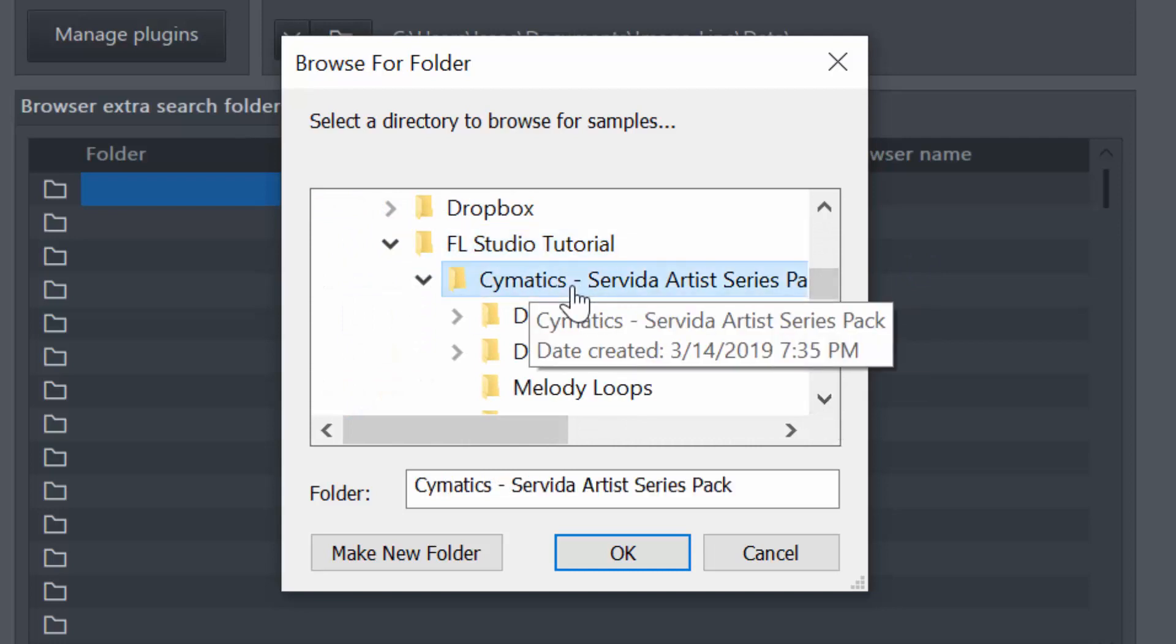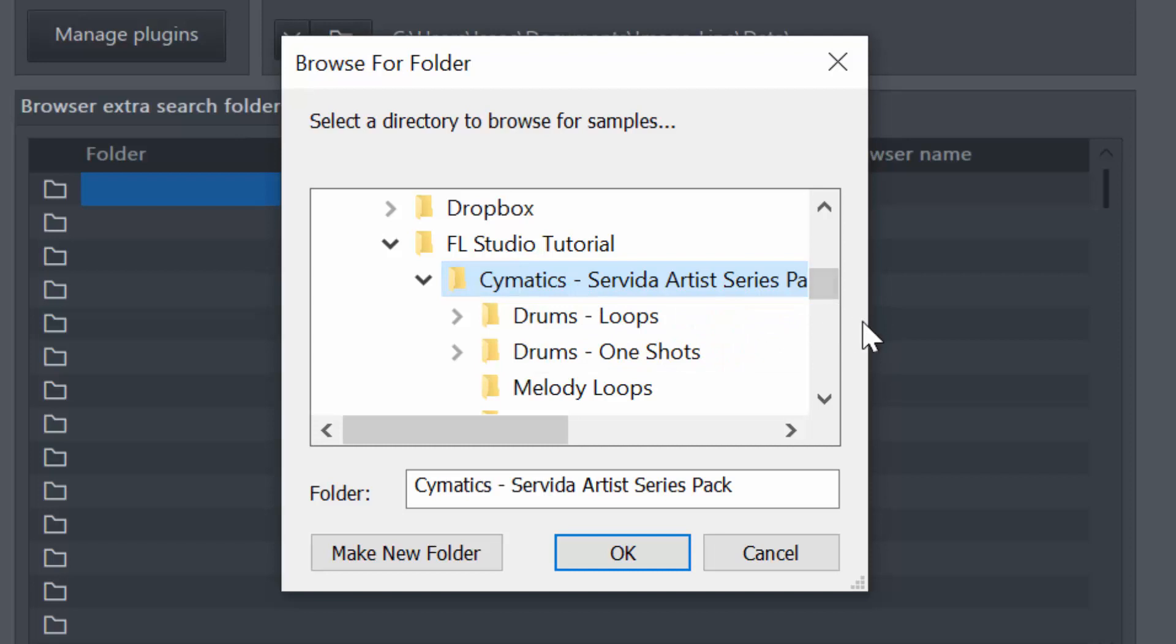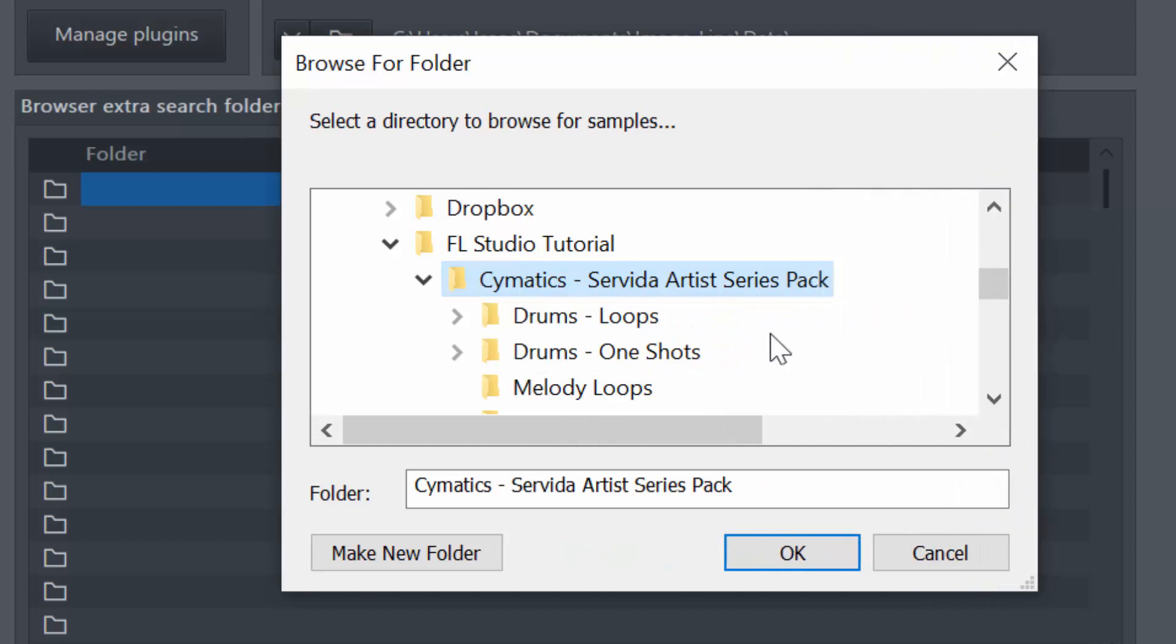But you want to be specific, and I want to click on the Cymatics Servida Artists Series Pack. So I've clicked on that.